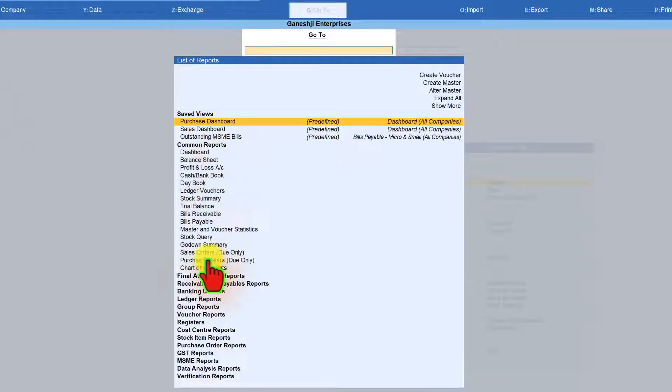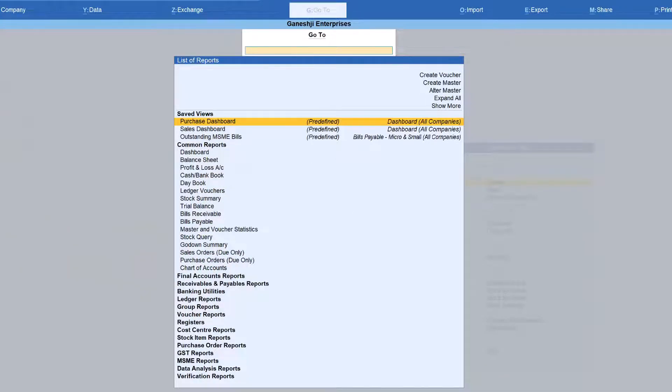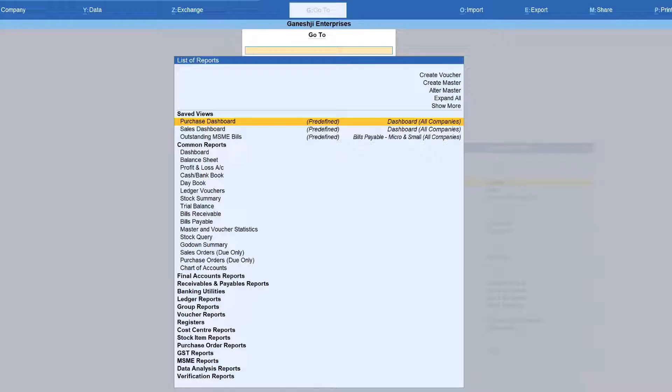The common report is a dynamic report. By default, when you are installing Tally for the first time, and when you are going to the go to menu, you will find balance sheet, profit and loss account, cash book, day book, and trial balance as your common report, which is again predetermined by Tally software.